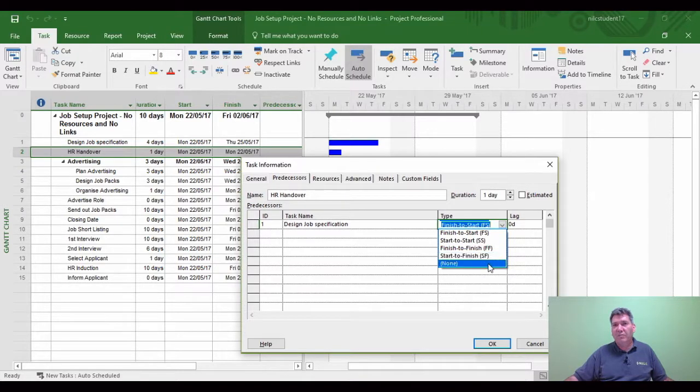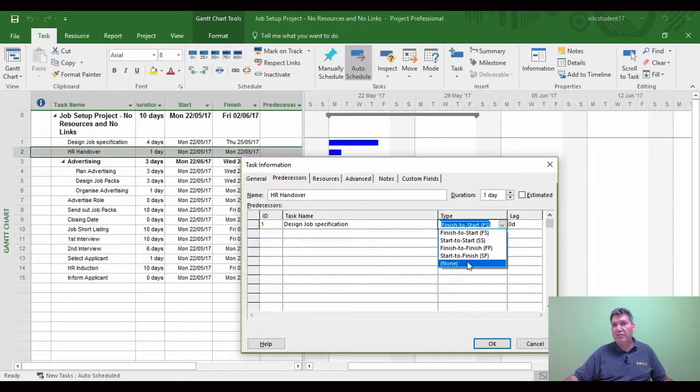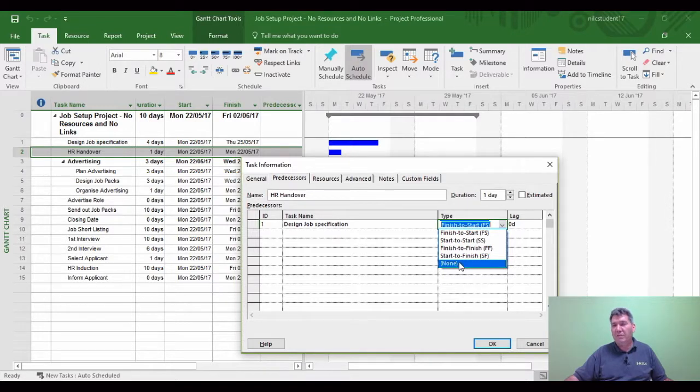There are five types of links Project uses, and none is a legitimate link. None means removing links. When I come to the video on modifying links, none is going to be very important to remove a link between tasks.